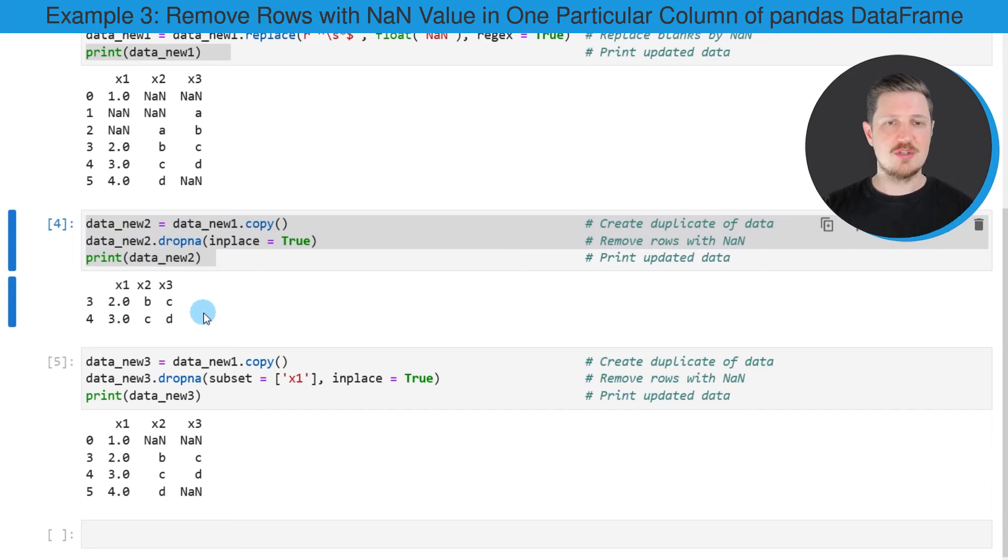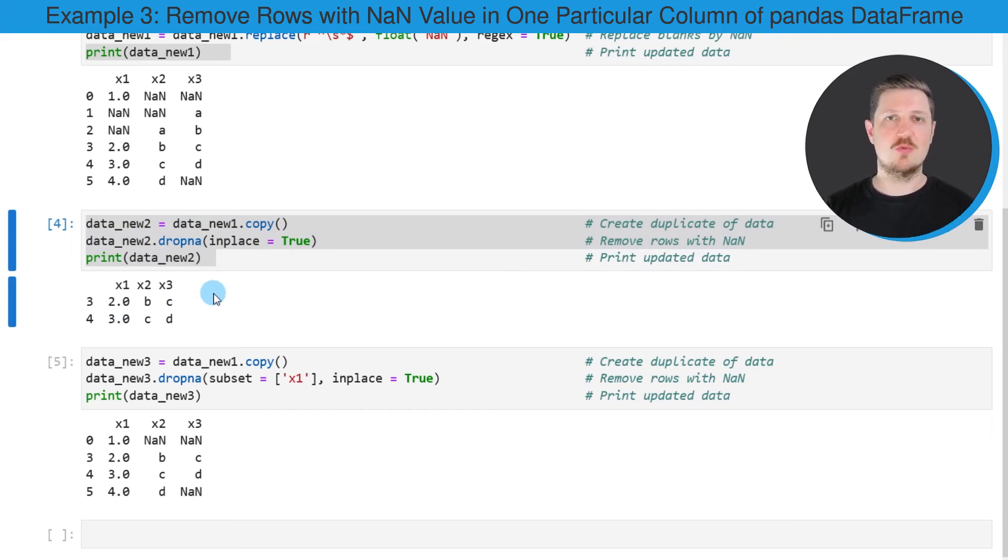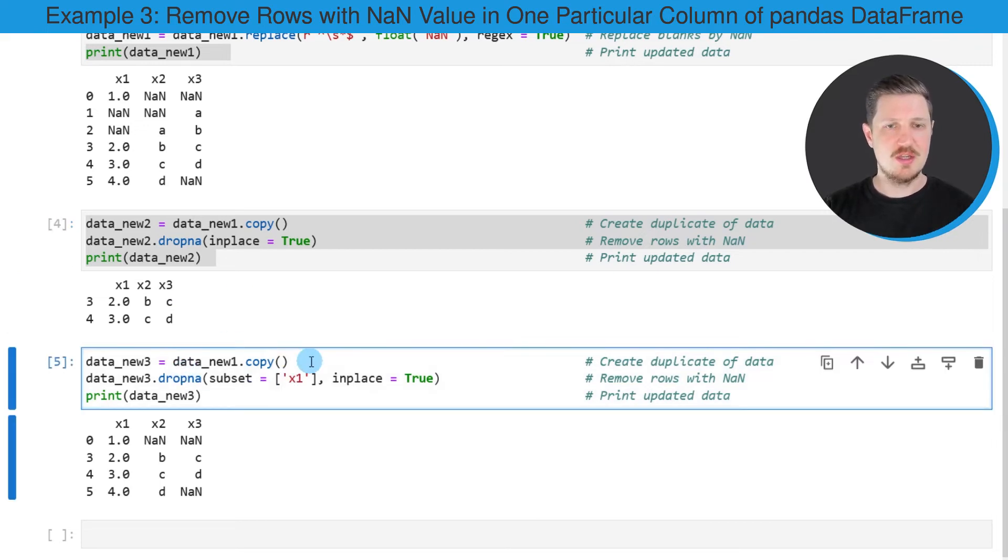It's also possible to remove rows with NaN values in one specific column. And this is what I want to show you in the next example.